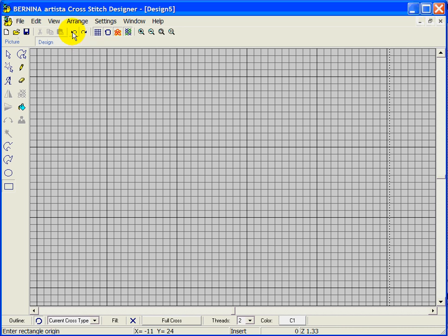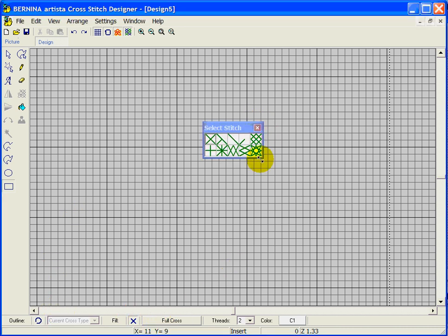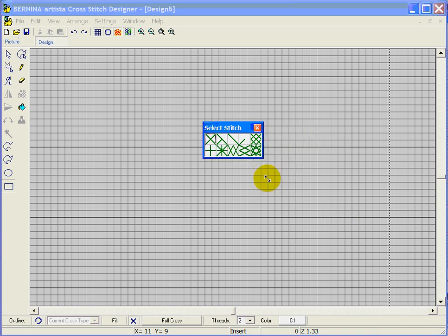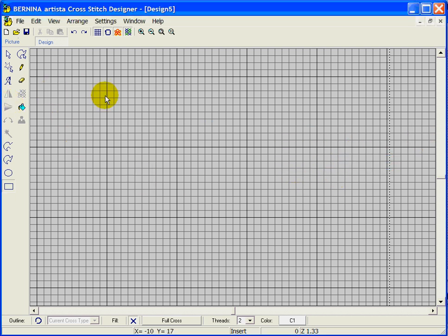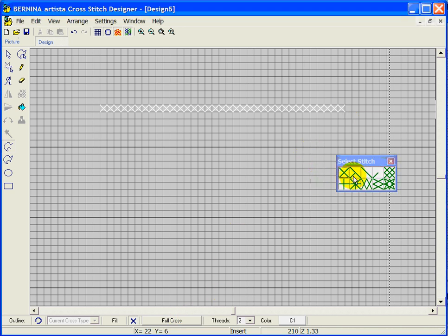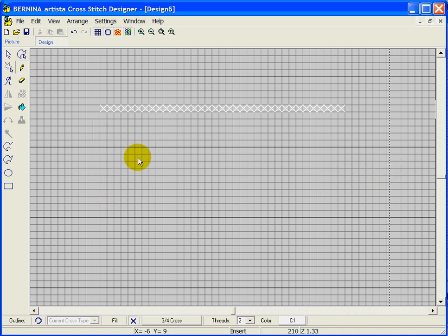We have several different options for cross stitch types. Clicking on that shows all our options. I already showed you the full cross. Now let's switch to the three-quarter cross and use the pencil to do individual boxes. With the three-quarter cross, depending on where you click in the box determines which direction it's turned — you may have to play with that.